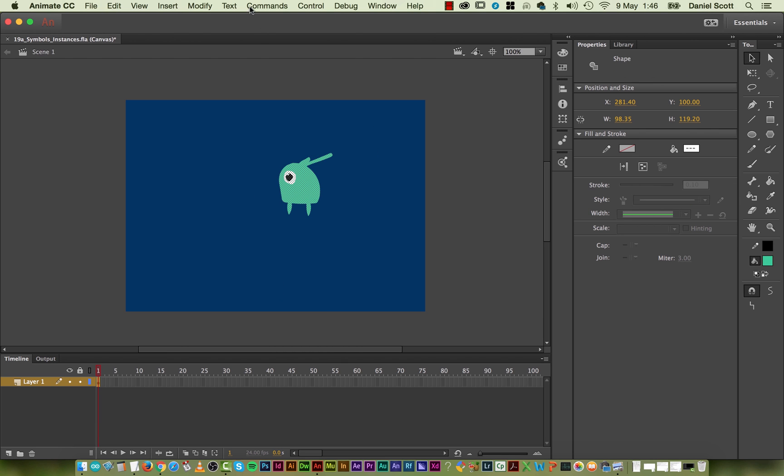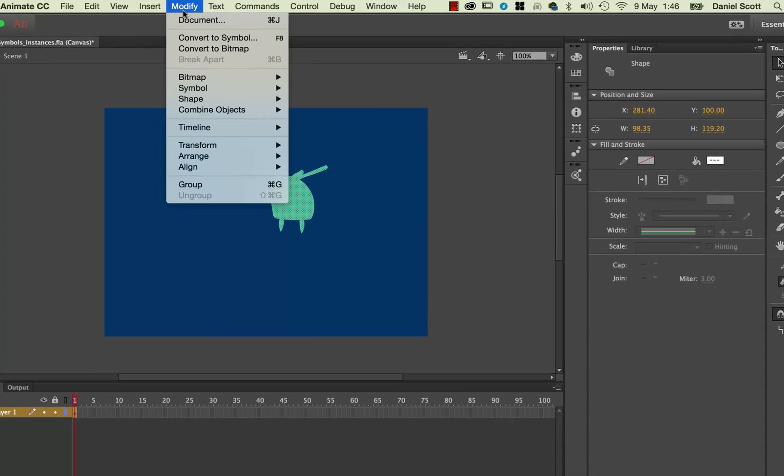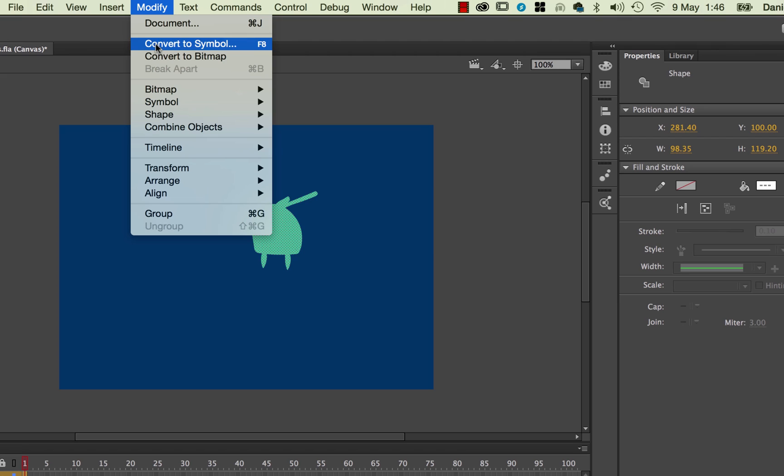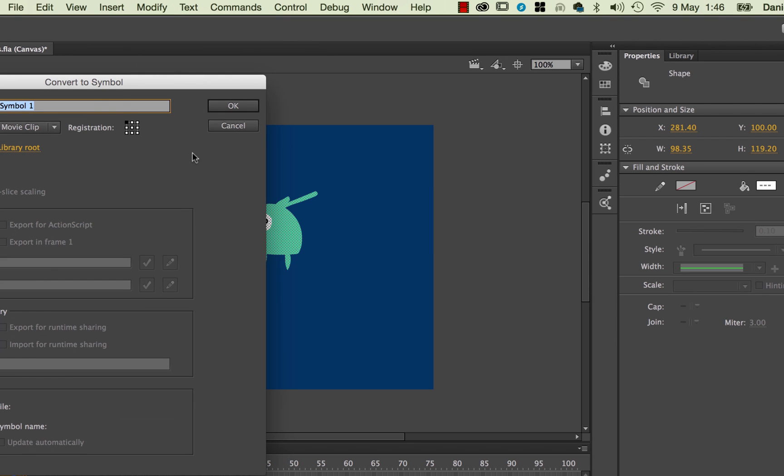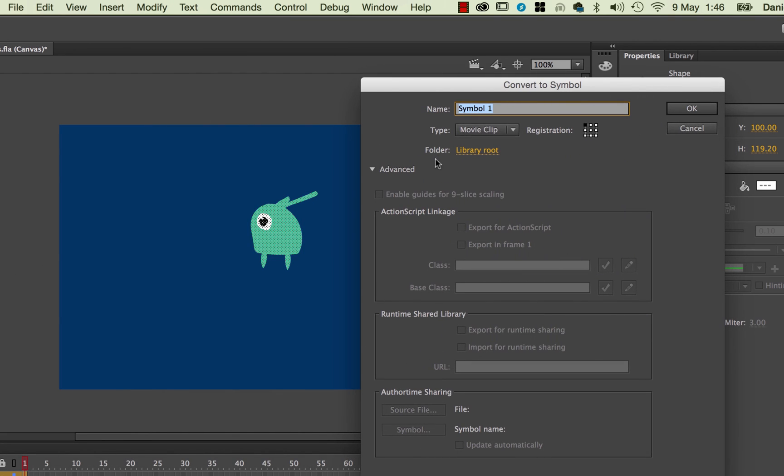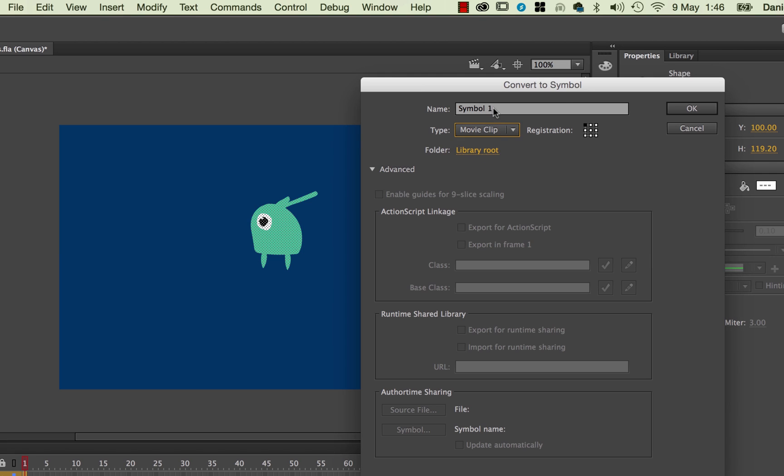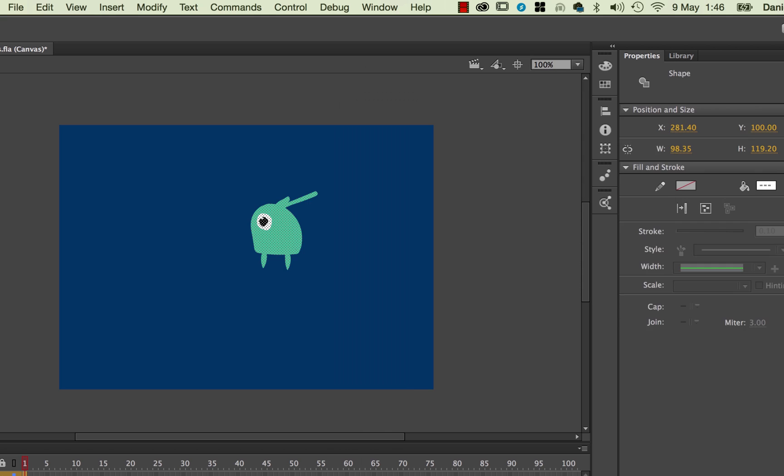So what we want to do is use a trick where we use something called a Symbol and an Instance. So what we do is we select them all. And we go up to here to modify. And we go to this one that says Convert to Symbol. Most of the time we're going to use this one called a Movie Clip. So make sure it's set to Movie Clip and nothing else. We're going to name it. It's very common as well to call it MC at the beginning, then Underscore. So MC is for Movie Clip. You don't have to add this, but it's really helpful later on when you're trying to work out who is what. So Movie Clip, Underscore, and then call this one Alien. And actually no, I'm going to call him Bob.